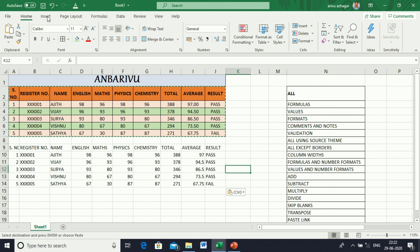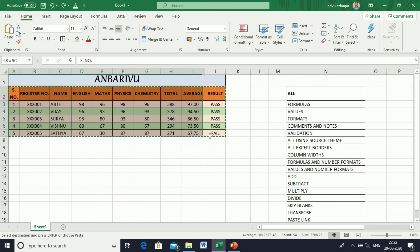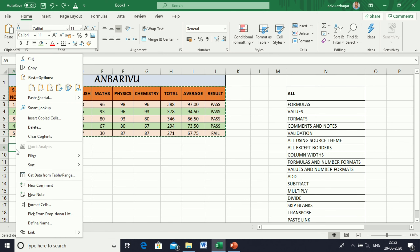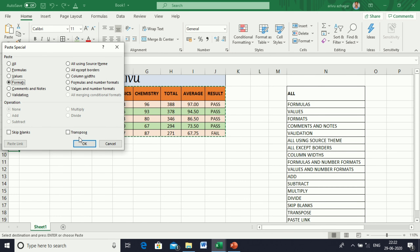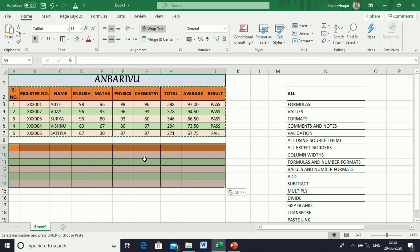Next, Formats. Copy the table, go to Paste Special, and select Formats. Here, there are no numbers, no formulas, no values — only Formats are pasted.